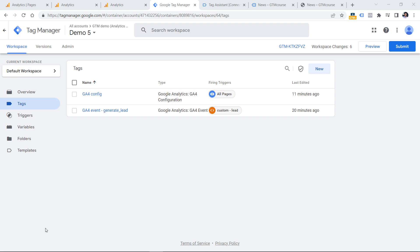For the end of this video, a friendly reminder: after you implement content groups and test them, don't forget to submit your changes in Google Tag Manager — in other words, publish them. Click Submit and follow all the steps until you publish this new version, and content group tracking will then be activated on your website. And that is how you can track content groups with Google Analytics 4.